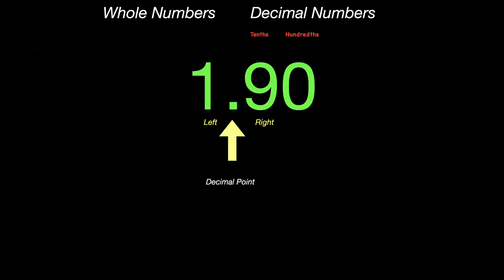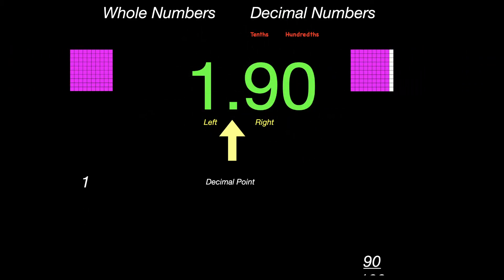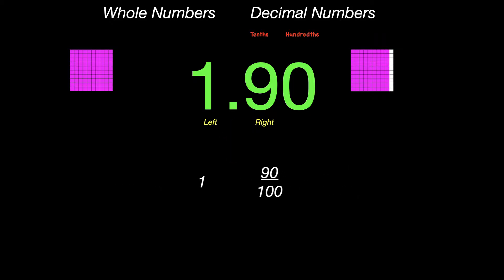1 and 90 hundredths. The 1 would be 1 whole, and the 90 on the right side would be the fraction 90 one hundredths.